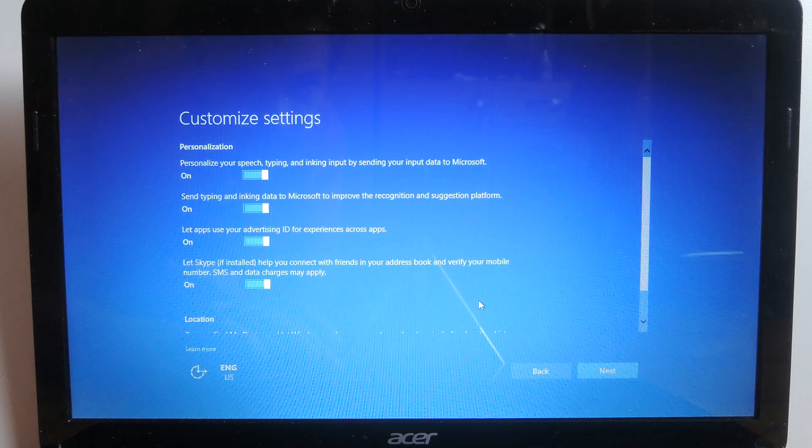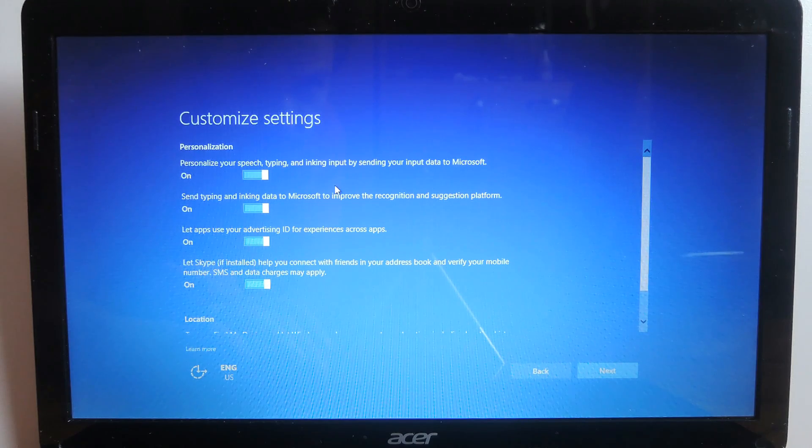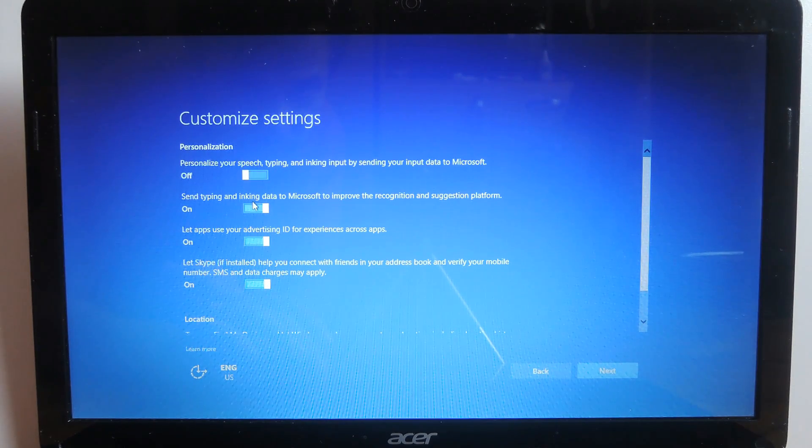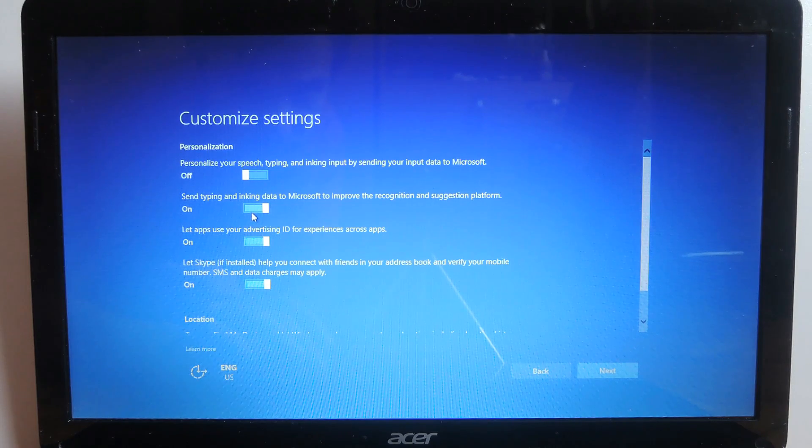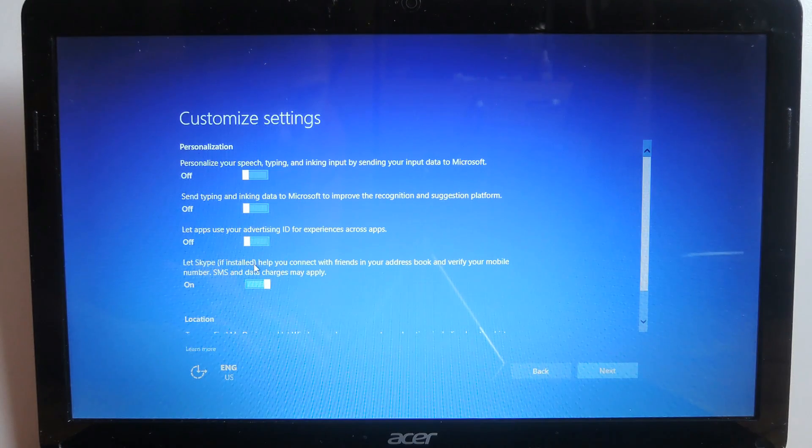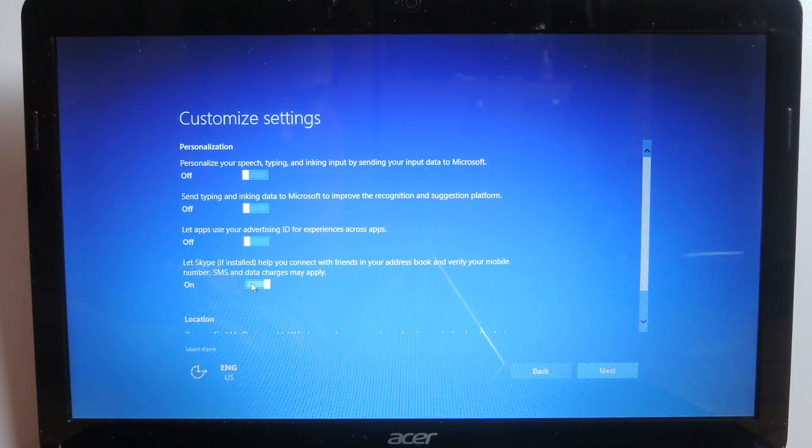Personalize your speech typing and inking input by sending your input data to Microsoft. I'm gonna turn that off. Send typing and inking data to Microsoft to improve the recognition and suggestion platform. I'm gonna turn that off as well. Let apps use your advertising ID also off and something about Skype. I'm gonna turn that off as well.